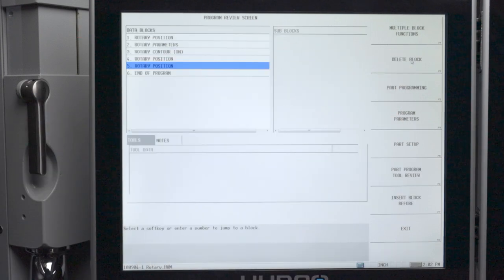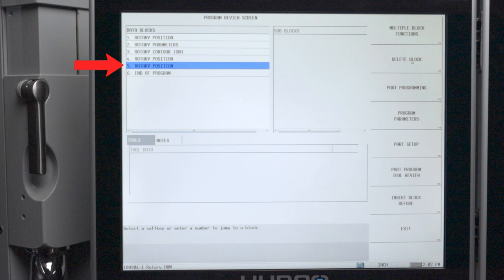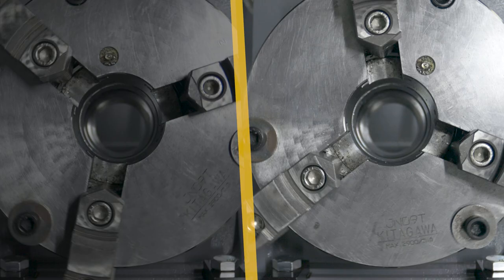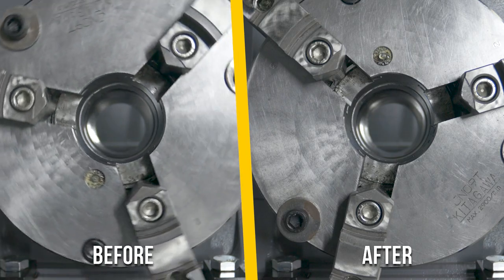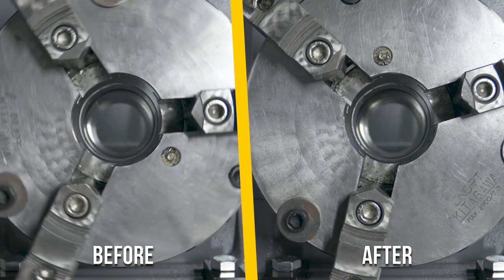Now when we go back into the program, we can see that we've inserted a rotary position data block. So when we run this program, the rotary will automatically reset itself to zero for us. So that's it for method number one.